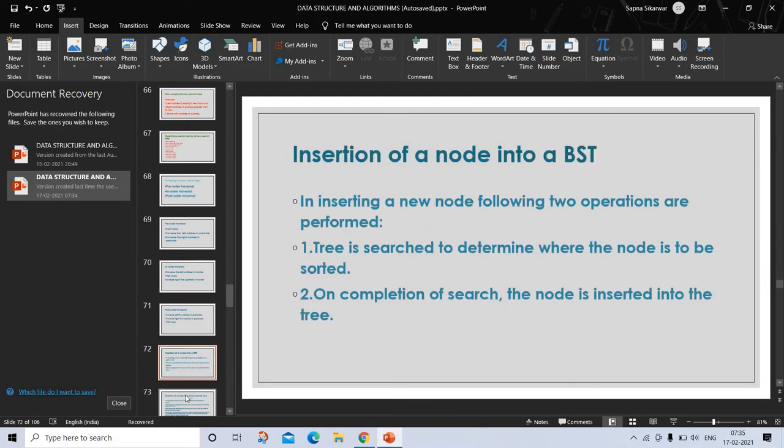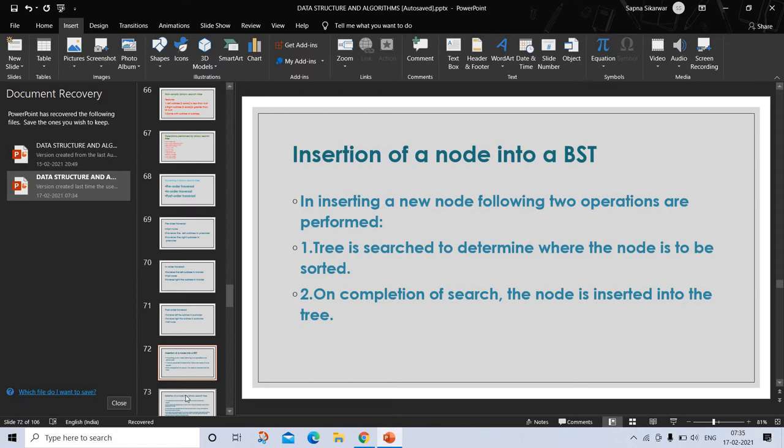Insertion of a node into a BST. A binary search tree is constructed by repeated insertion of new nodes into a binary tree structure. Insertion must maintain the order of the tree: the value to the left of a given node must be less than that node, and value to the right must be greater. In inserting a new node, two tasks are performed: the tree is searched to determine where the node is to be inserted, and on completion of search, the node is inserted into the tree.